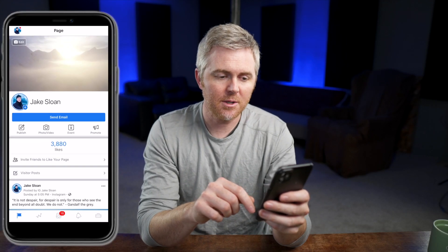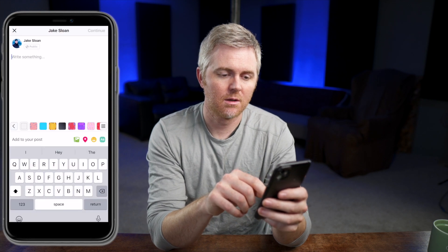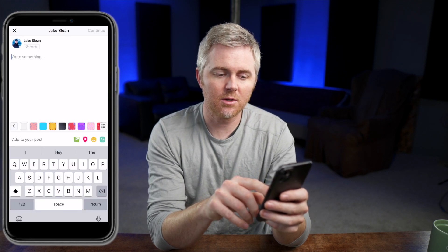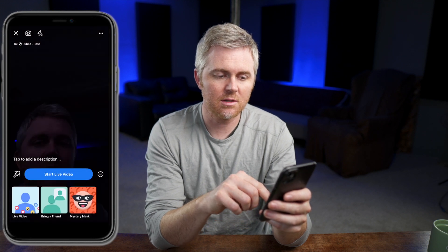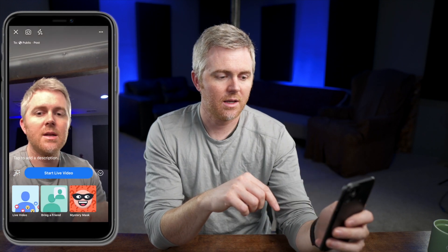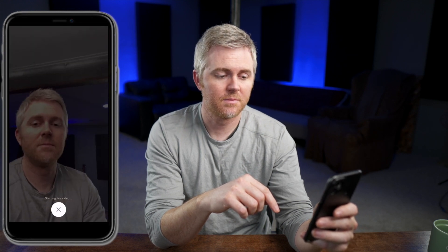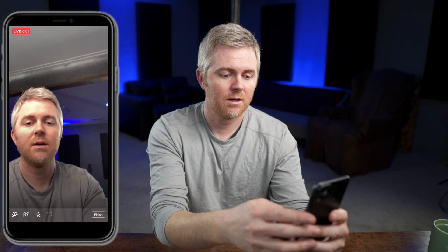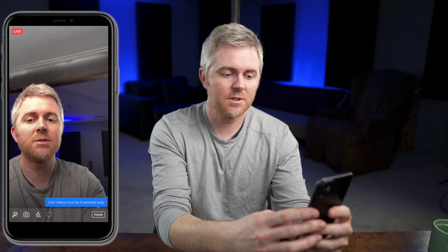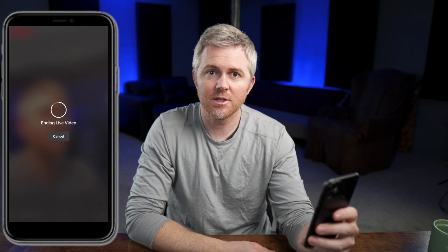I'm going to open up the Facebook page app and hit Publish. Hit the little green photos icon there. And then down you can see Live Video. Here you can just click Start Live Video. It's starting a live video. And when you're done, hit the Finish button and it will end the live video for you and you're set.